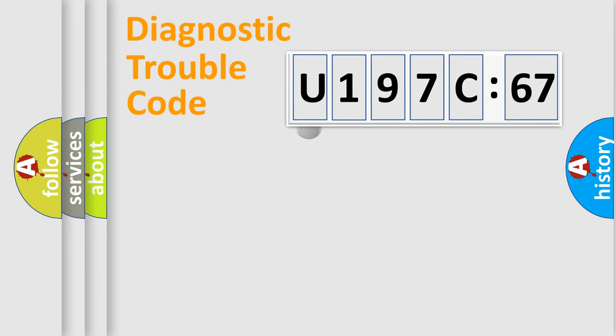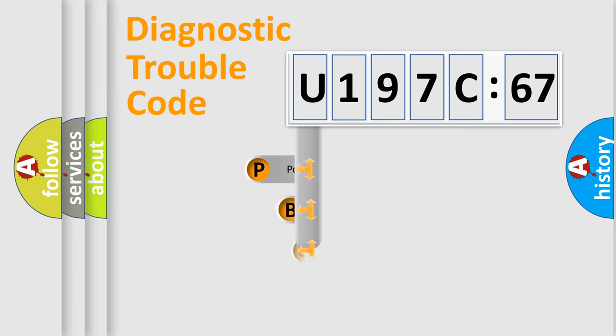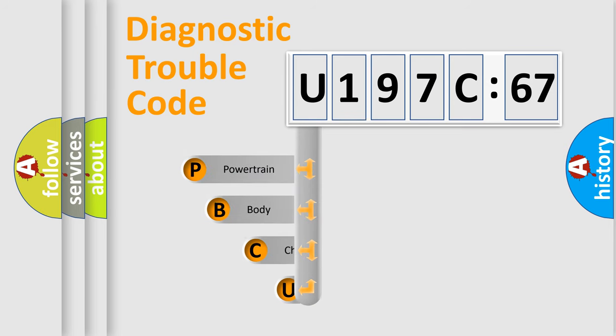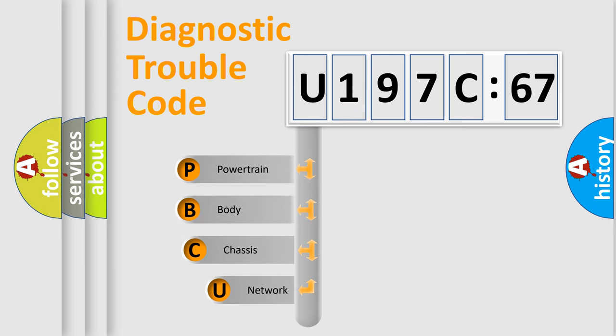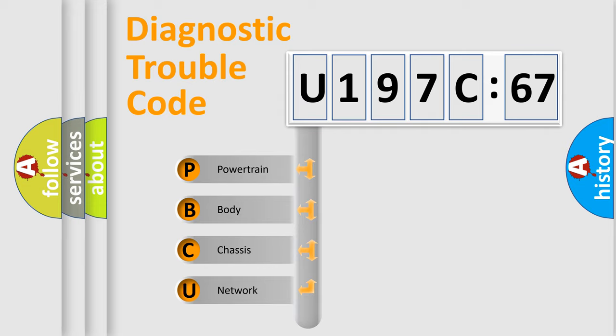First, let's look at the history of diagnostic fault code composition according to the OBD2 protocol, which is unified for all automakers since 2000. We divide the electric system of automobile into four basic units.